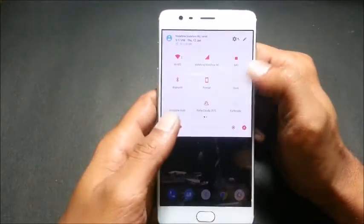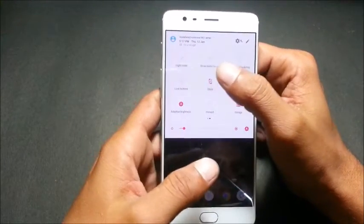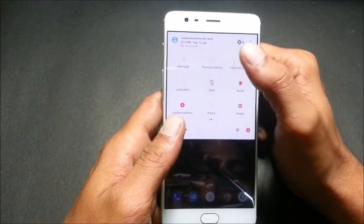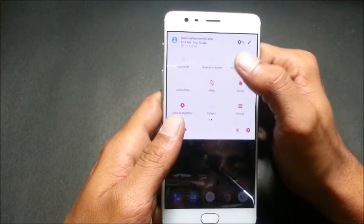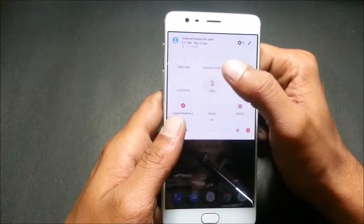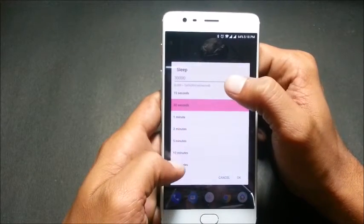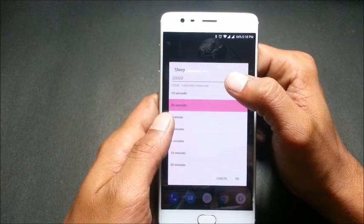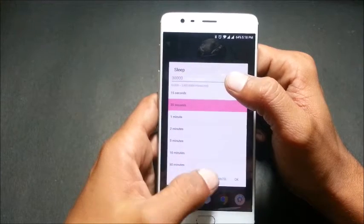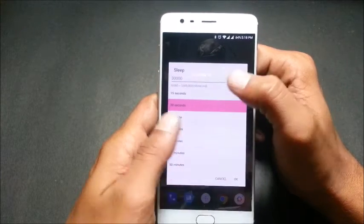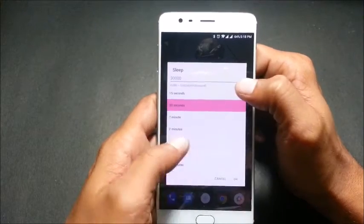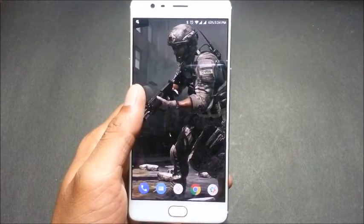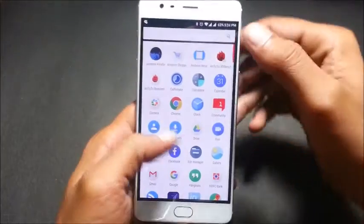Then I have the sleep tile. If you click on this it shows you the timing — how much time you need to select for your device to go to sleep mode. I have selected 30 seconds.